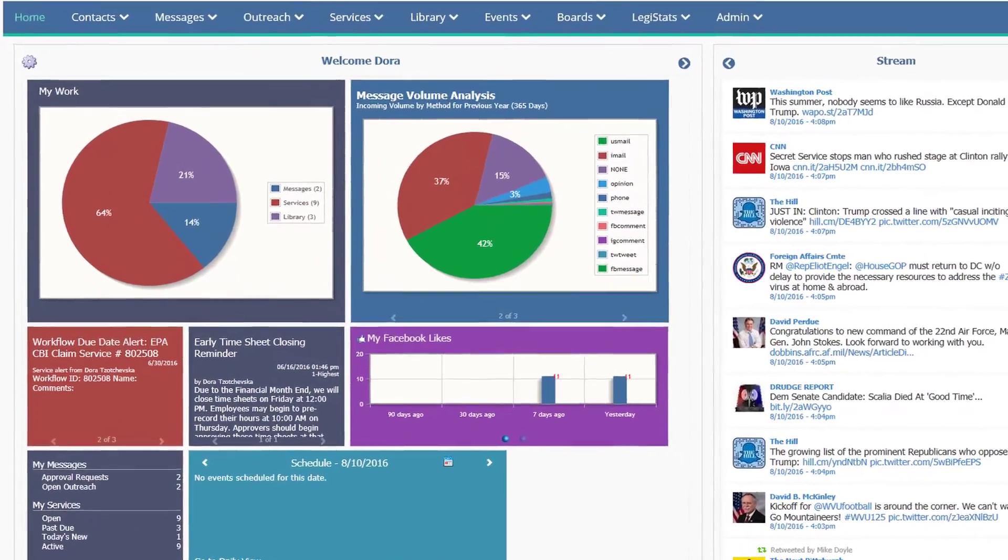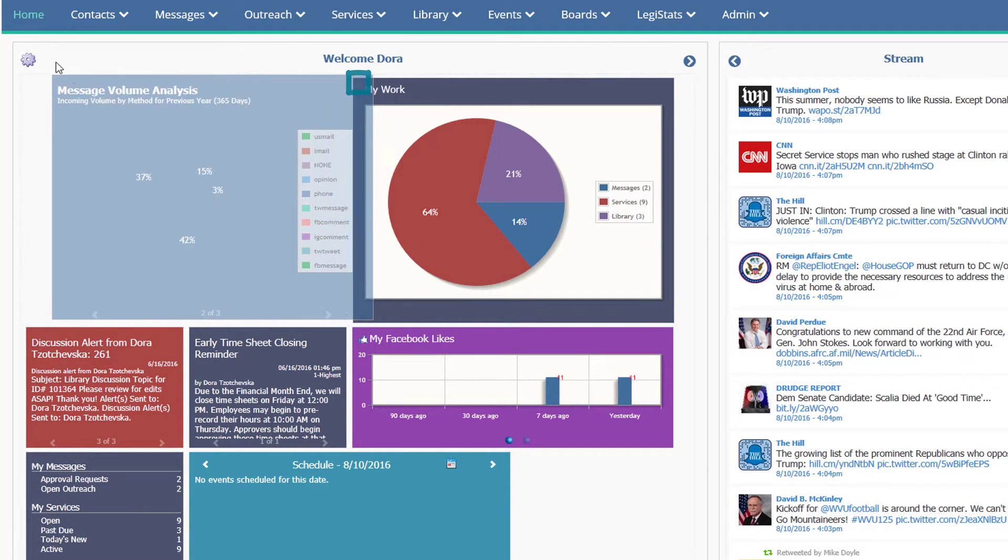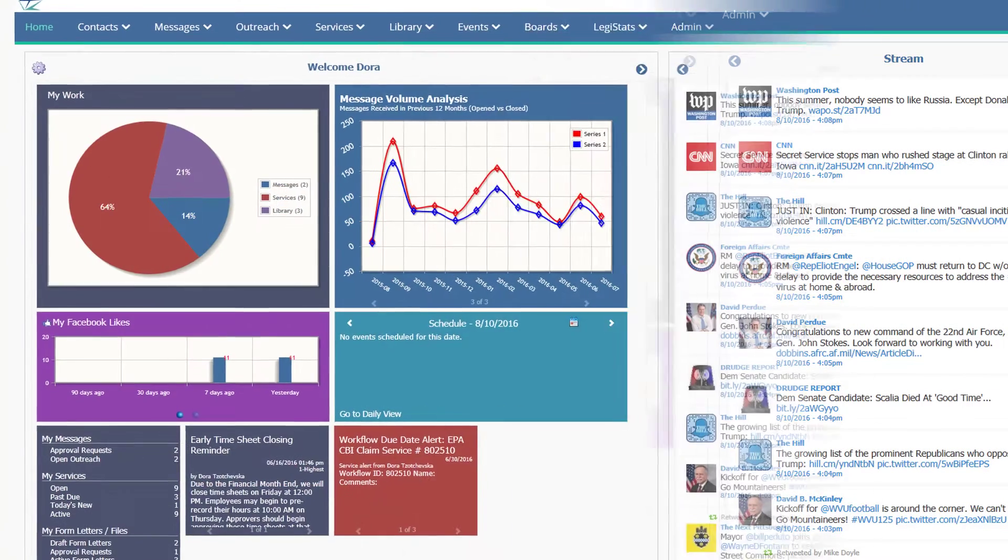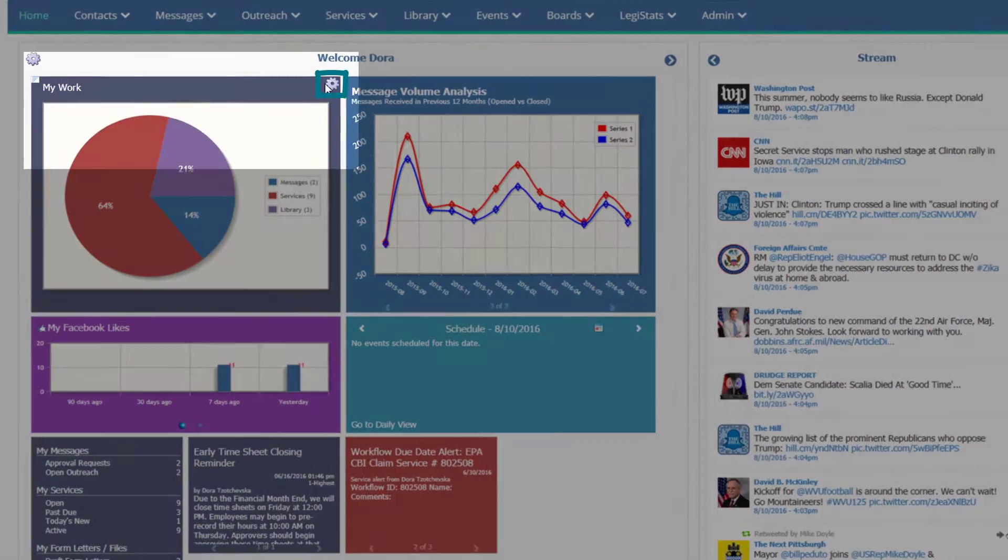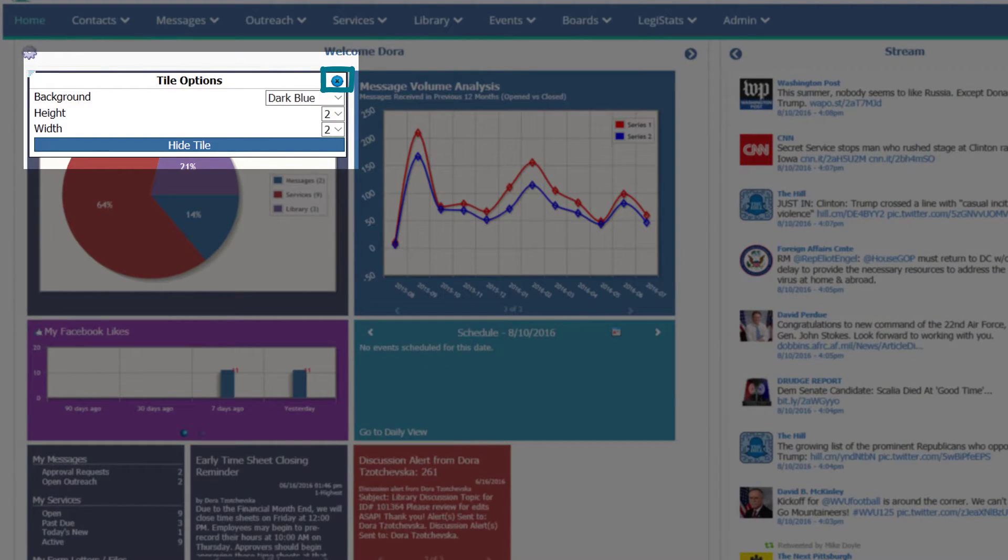Click in the upper left hand corner of any tile to drag it to a different location, or click the gear in the upper right corner to adjust its size or color, or to hide it from view.